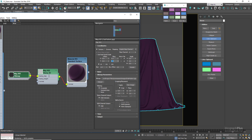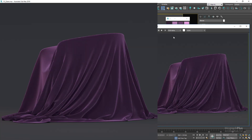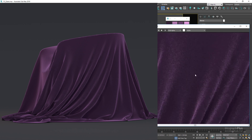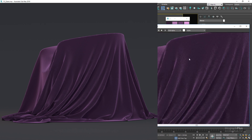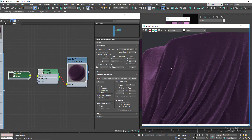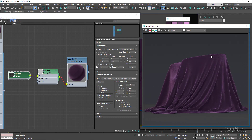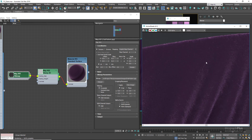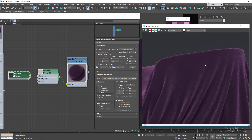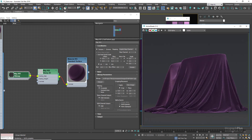Let's run the active shade again, and now we have this beautiful fabric pattern added to our velvet shader. Next, let's create a crushed velvet, something like this photo right here.